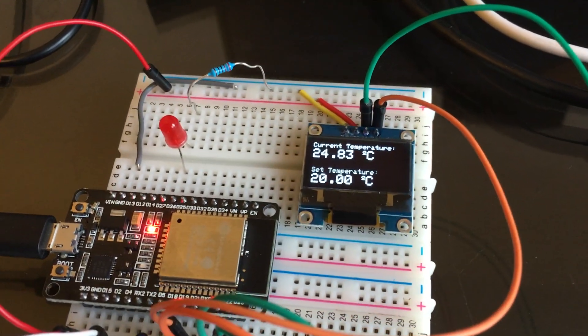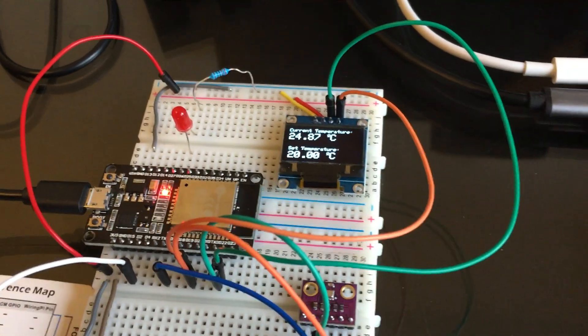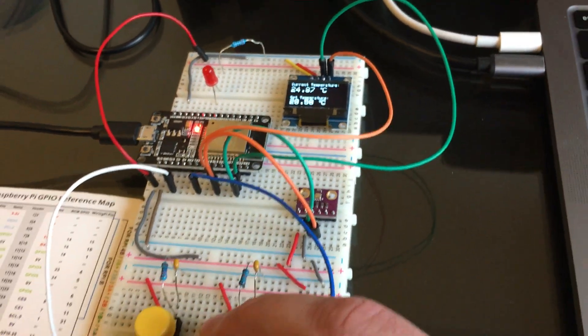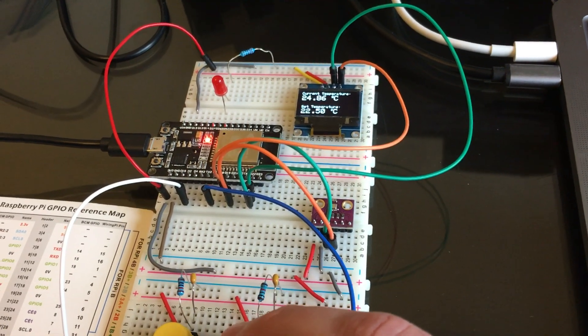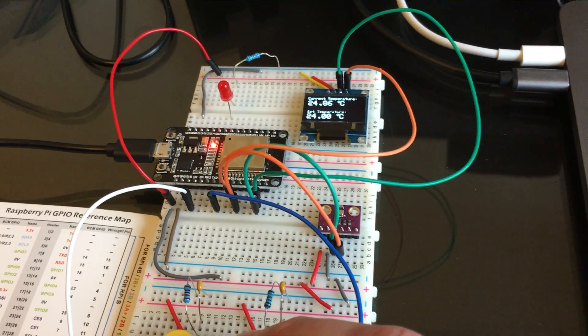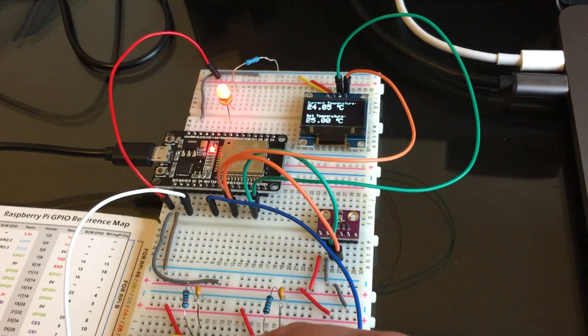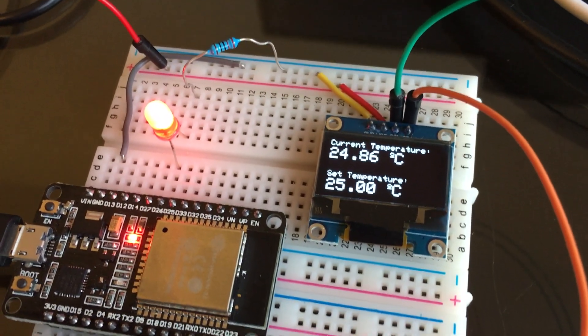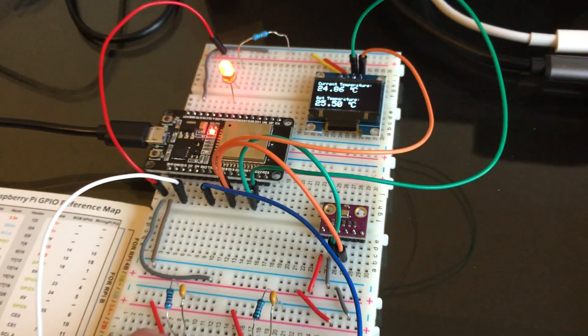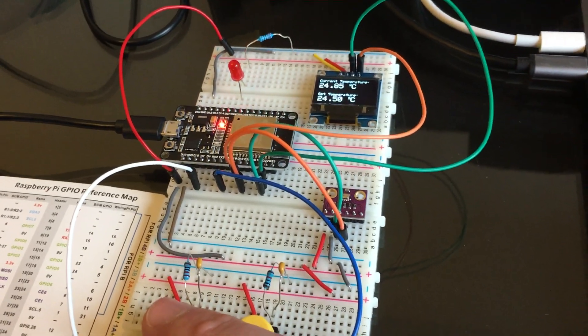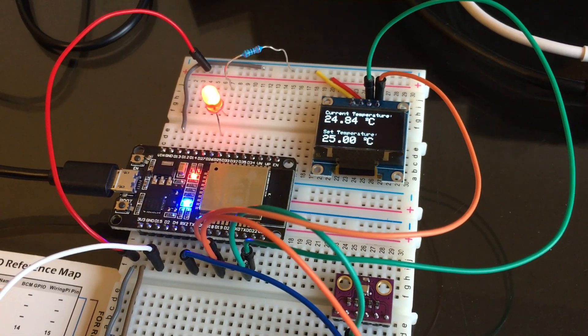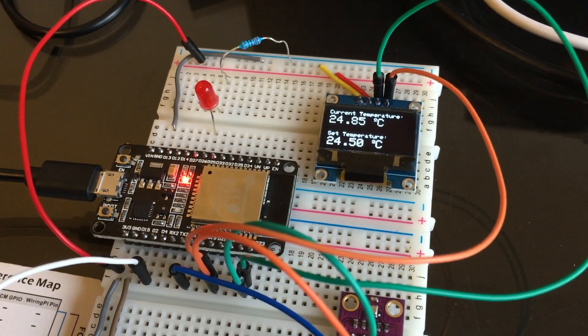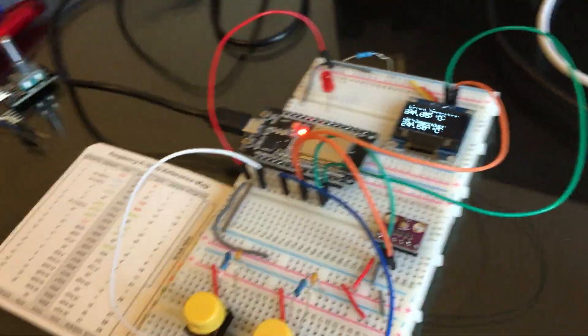But when pressing the button and raising the set temperature, you'll see when it's higher than the current temperature, then the heater will turn on. That's pretty nice.